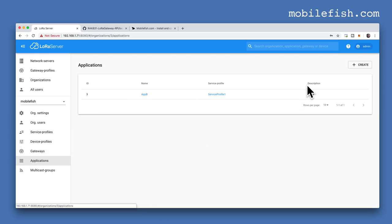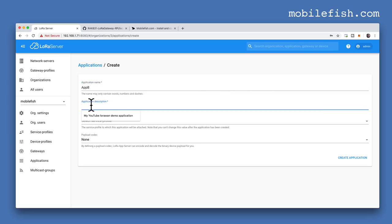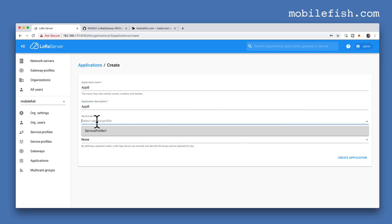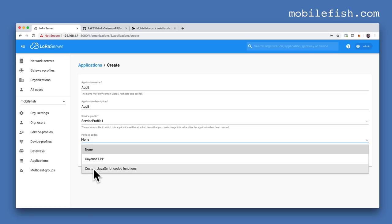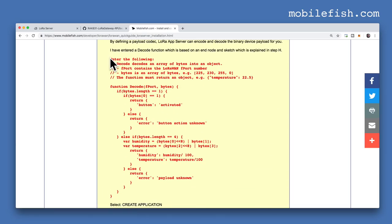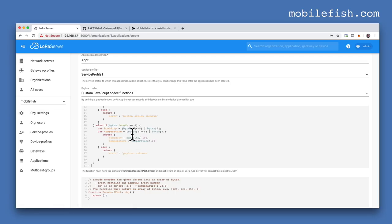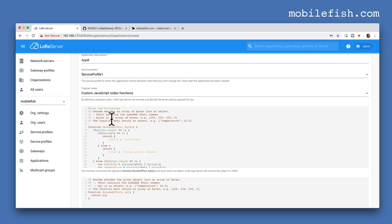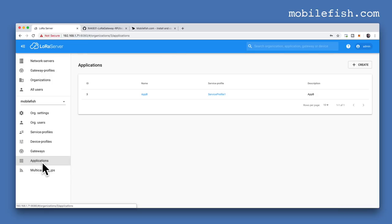After you created your gateway, you will see this. Select Applications and press the Create button. Enter an application name and description. Select your service profile. You can enter a payload codec — by defining a payload codec, LoRa AppServer can encode and decode the binary device payload for you. I select Custom JavaScript codec functions. This is my decode function, which I have pasted into this text area. I am not using an encode function. Press the Create Application button.